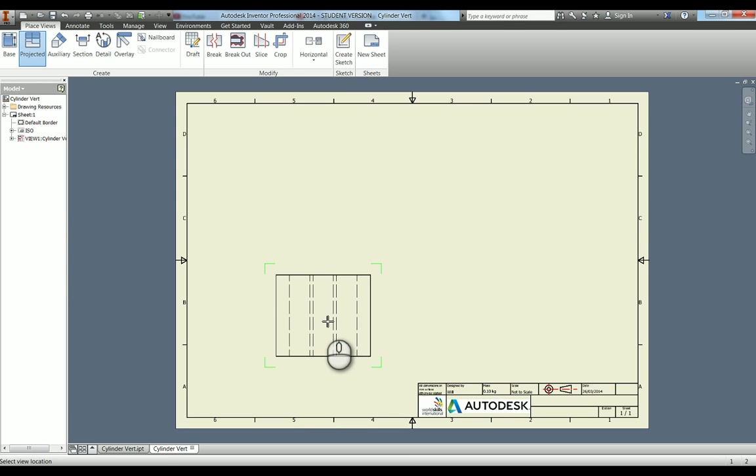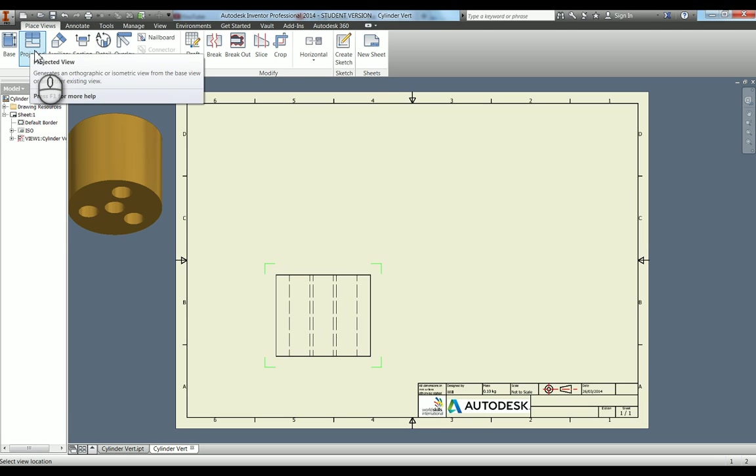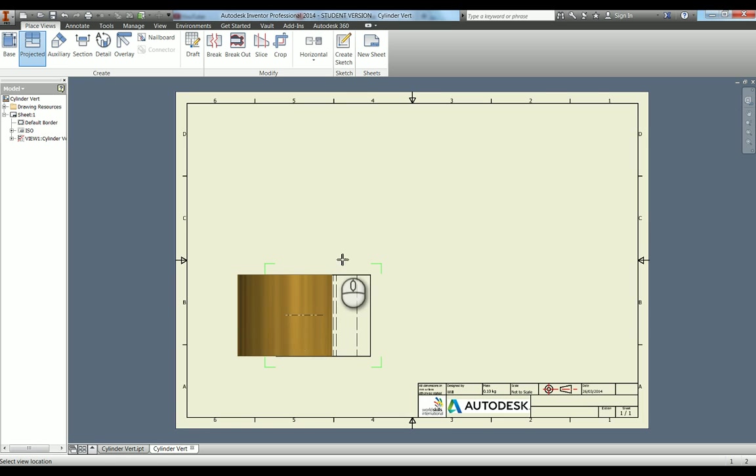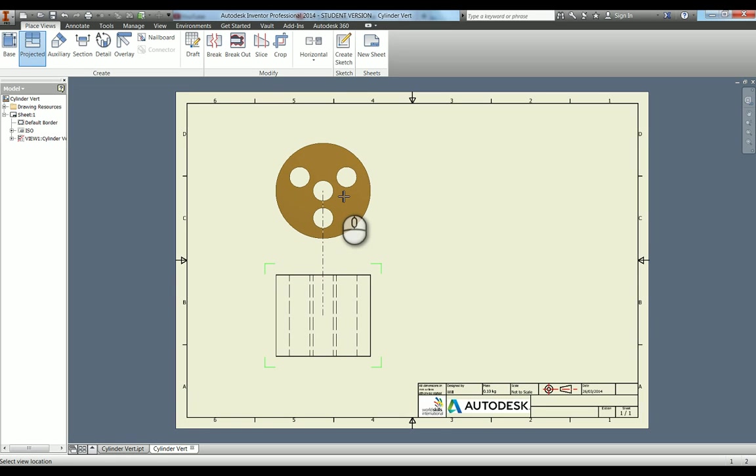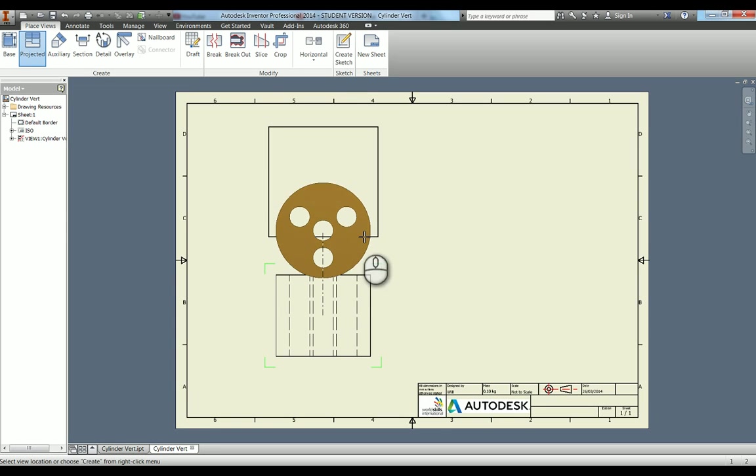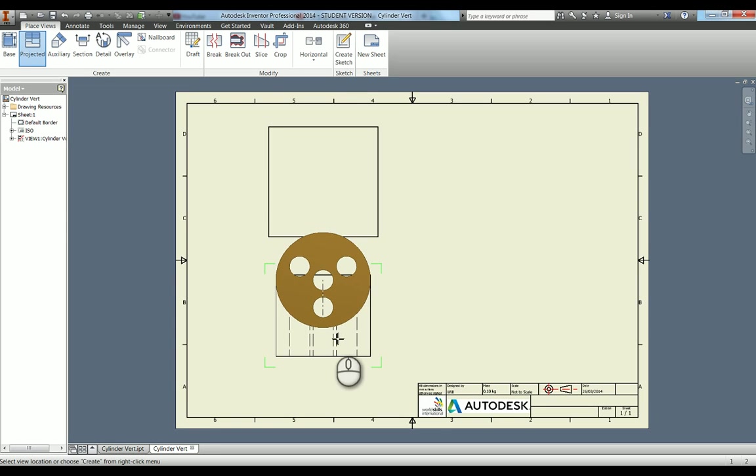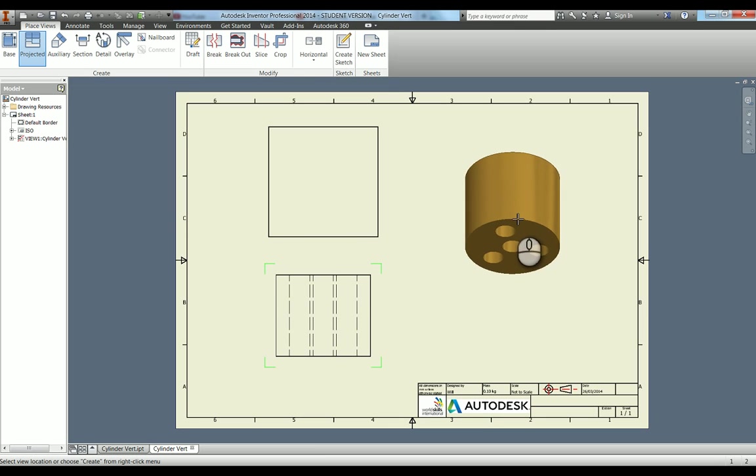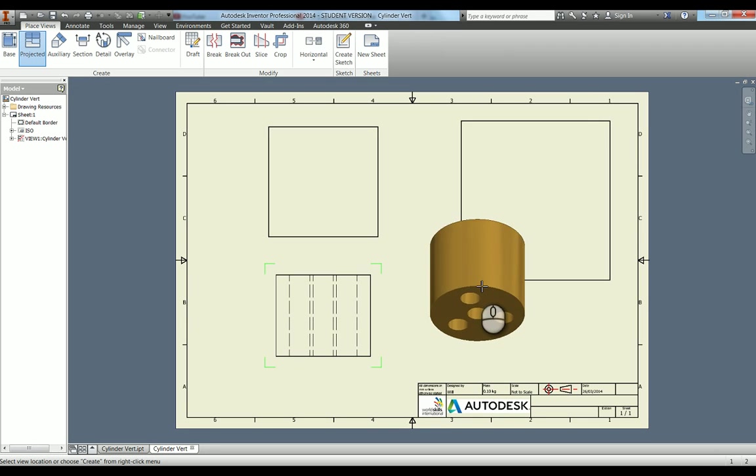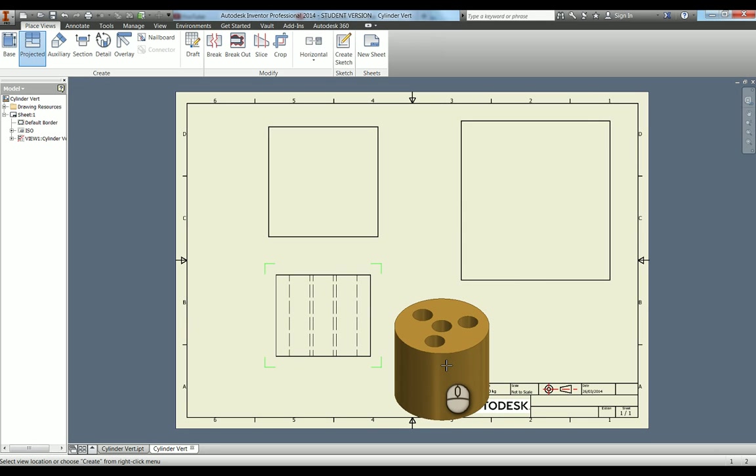What Inventor does is it's built up that base view for you, but what you can see up here is it actually defaulted to go into the projected view tool. Now I'm actually going to be projecting views from this. If I click down, you can see it's a square, so it hasn't actually populated the view but this is where your next view is going to be.